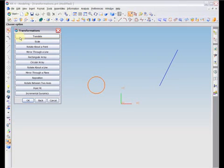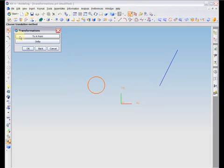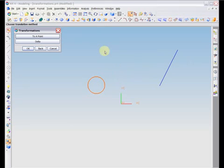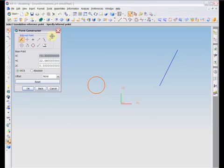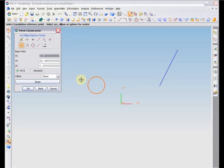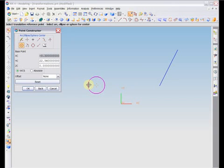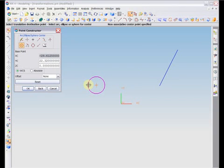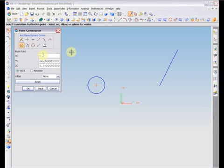One command available is Translation. This moves the object around within the XY plane. There are two ways to translate an object. One is to move the object to a point. To do this, you must first select a reference point. It may be easiest if this point is on the object, but it doesn't have to be. Then, simply specify the location you would like that reference point to, either by clicking on the screen or by using the point constructor.